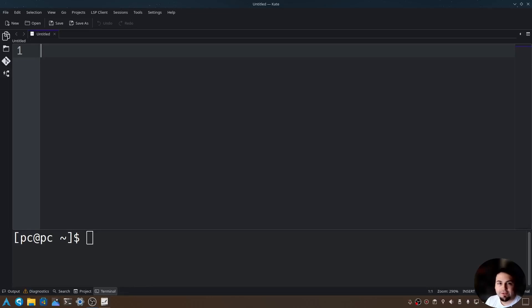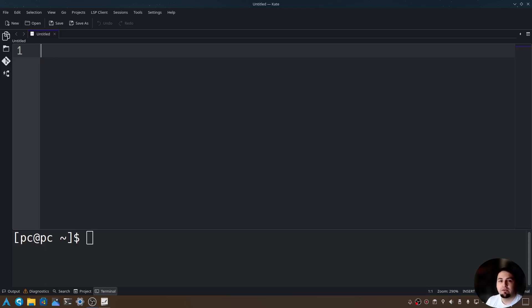Hello everyone, thank you for joining again. My name is Taylor and today I'm going to show you how to create a GUI in Python. GUI stands for Graphical User Interface and it allows us to interact with our program without using the terminal.